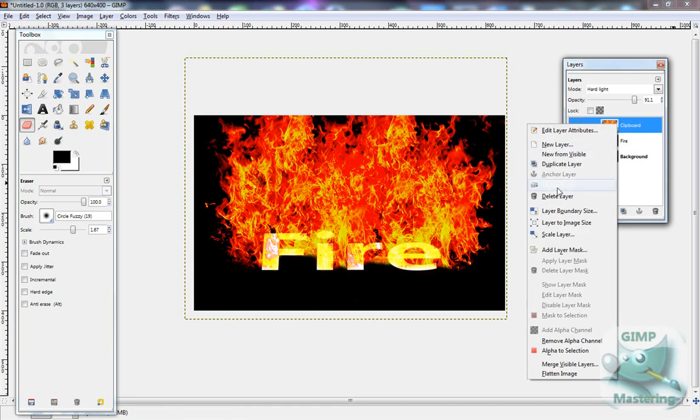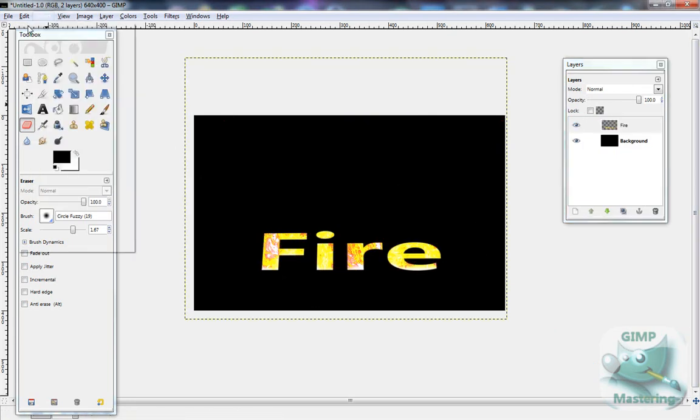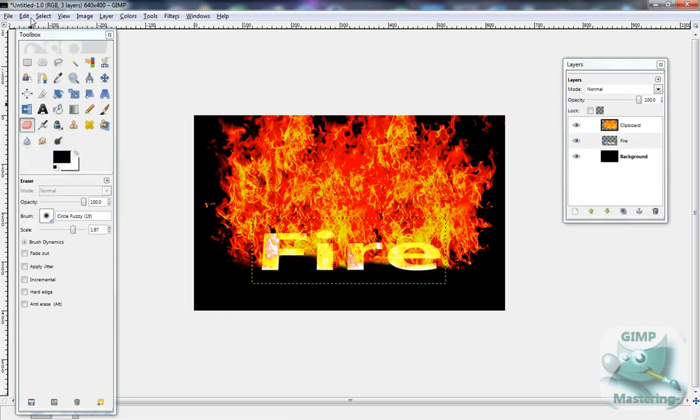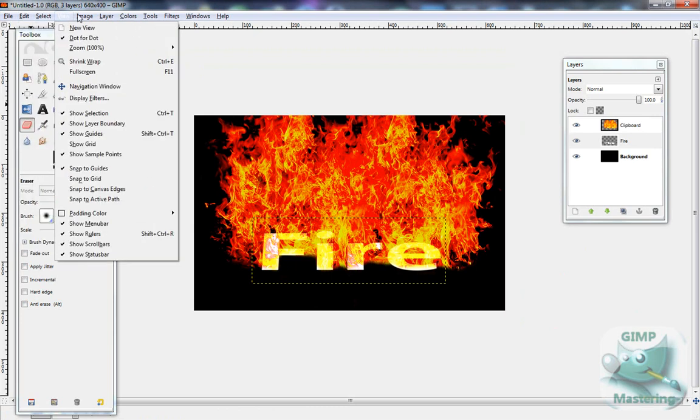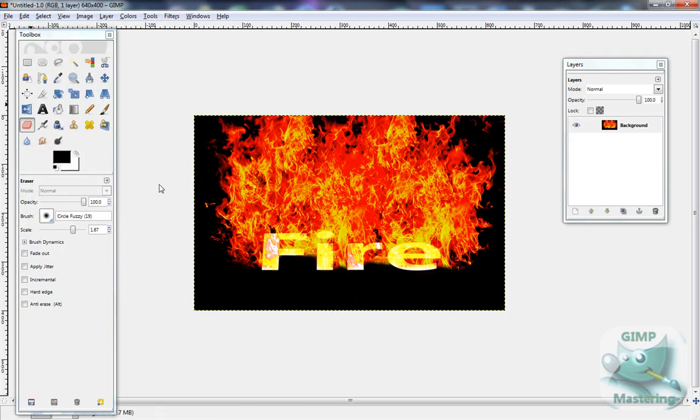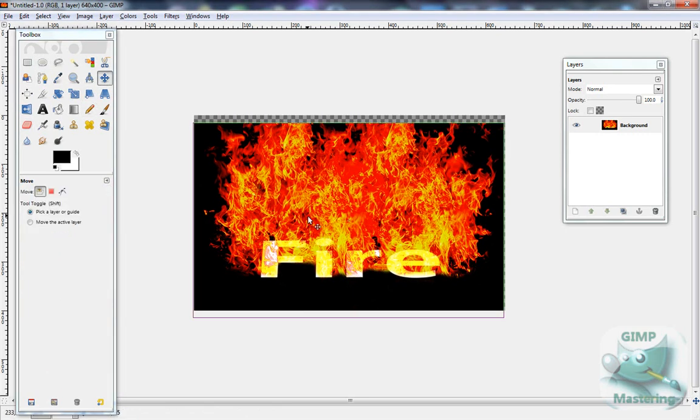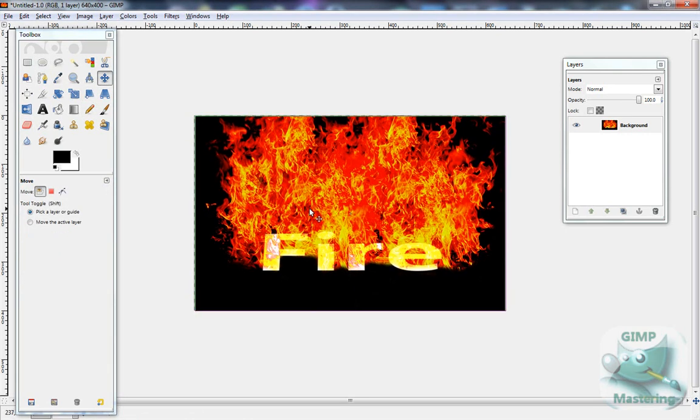And then you can either merge it, or actually, don't merge it. You want to flatten the image. Just go to image, and then flatten the image, and it will turn it into one picture, and there you go.